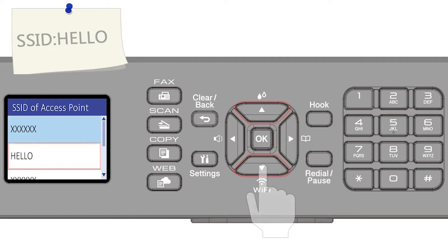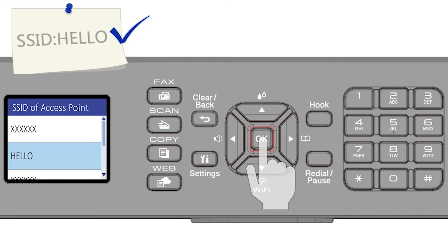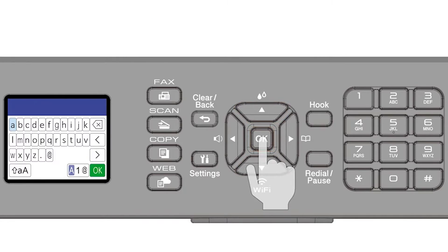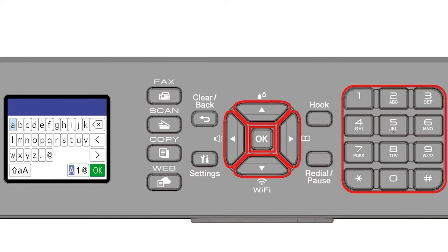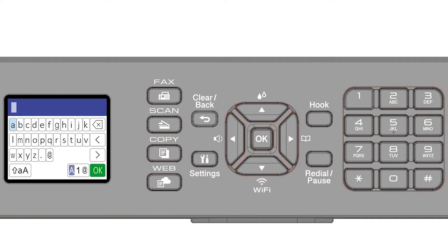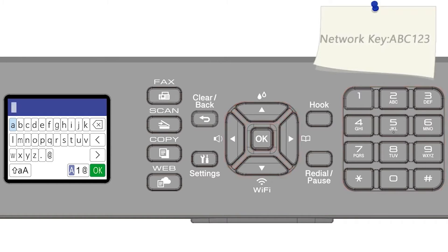Select your SSID or network name and press OK. Enter your password or network key using the arrow keys and the number pad.